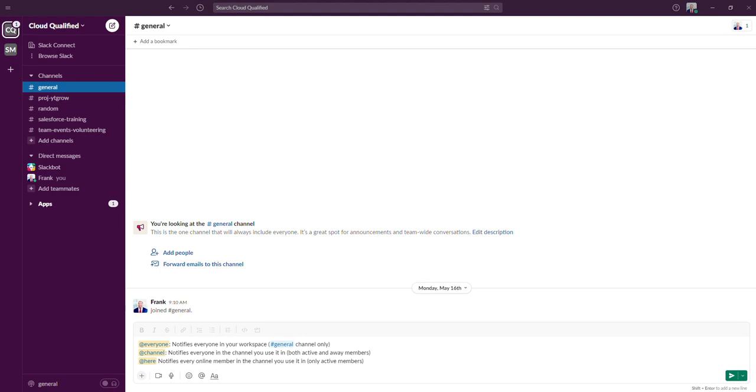So that's really it when it comes to these three mentions. The key takeaways from this video should be, the @everyone mention is used in the general channel only and notifies both active members and members who are in the away status.